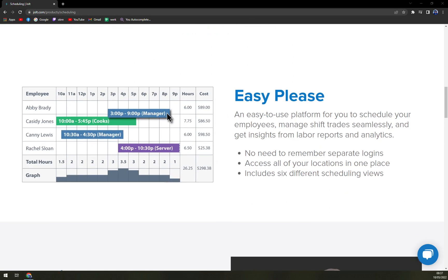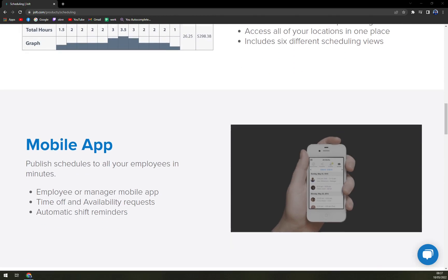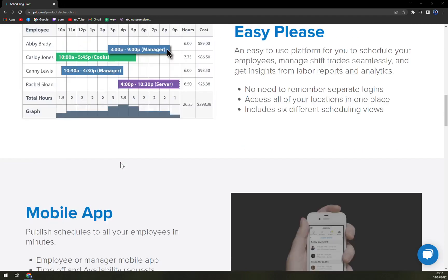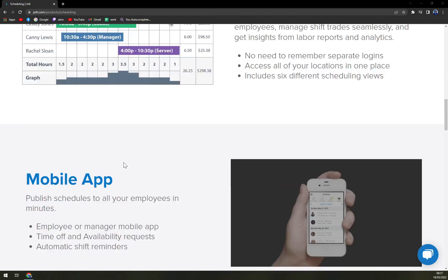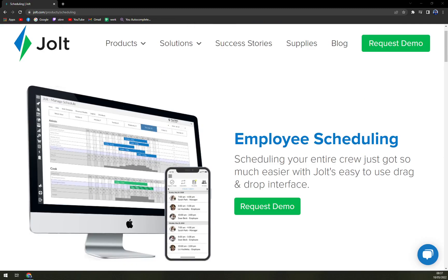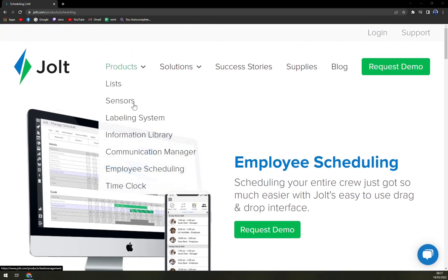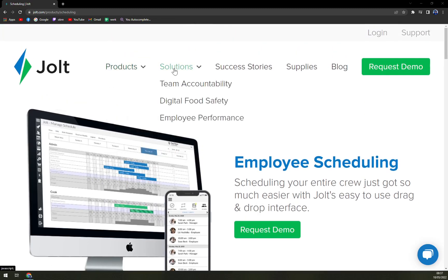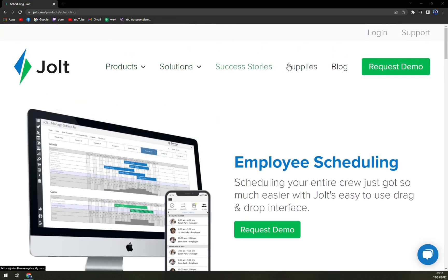You can do it in the mobile apps as well, as you can see. So far very nice. Let's request the demo.